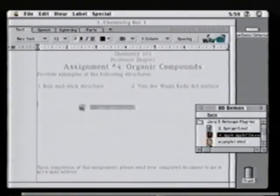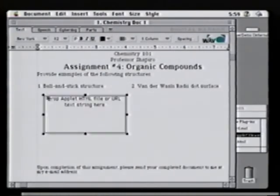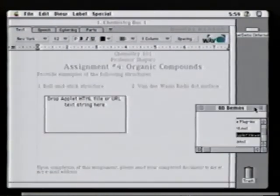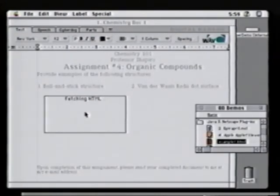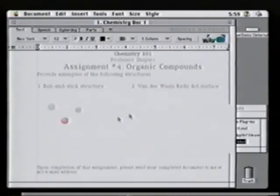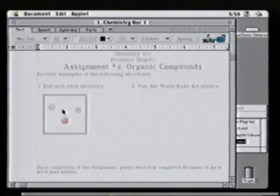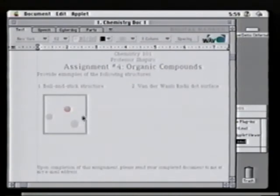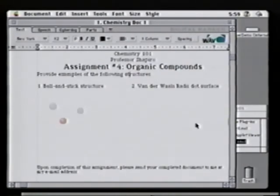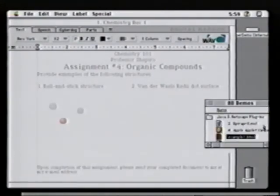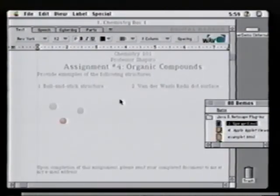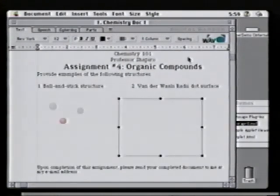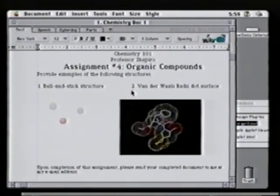For example, here we are in Digital Harbor's Wave again. I'll drag in Apple's Java applet viewer and drag in the URL for an applet. The applet runs in place, and now we can view this 3D structure in the context of our word processor, even though the word processor itself doesn't explicitly support Java.